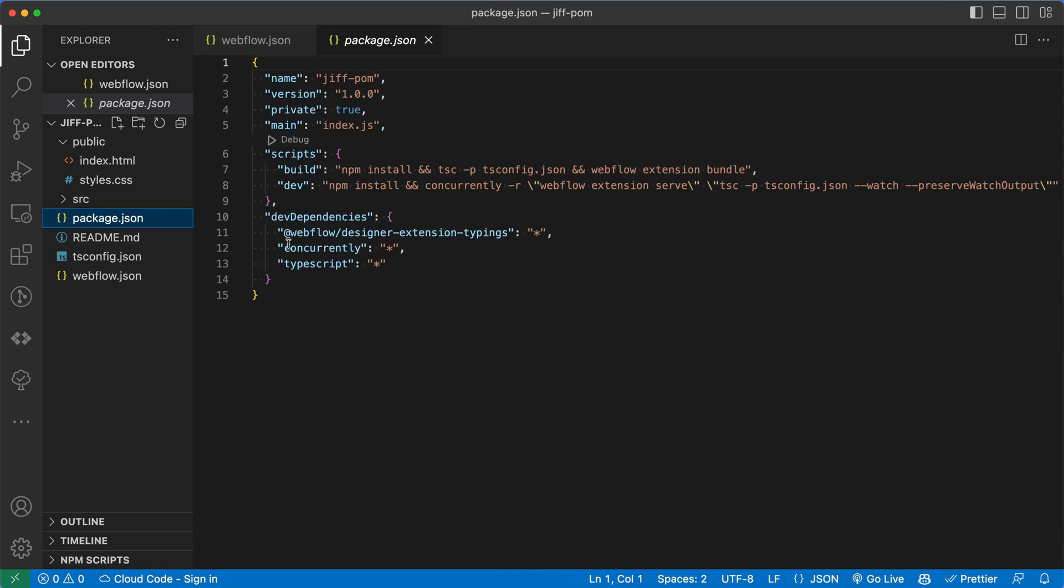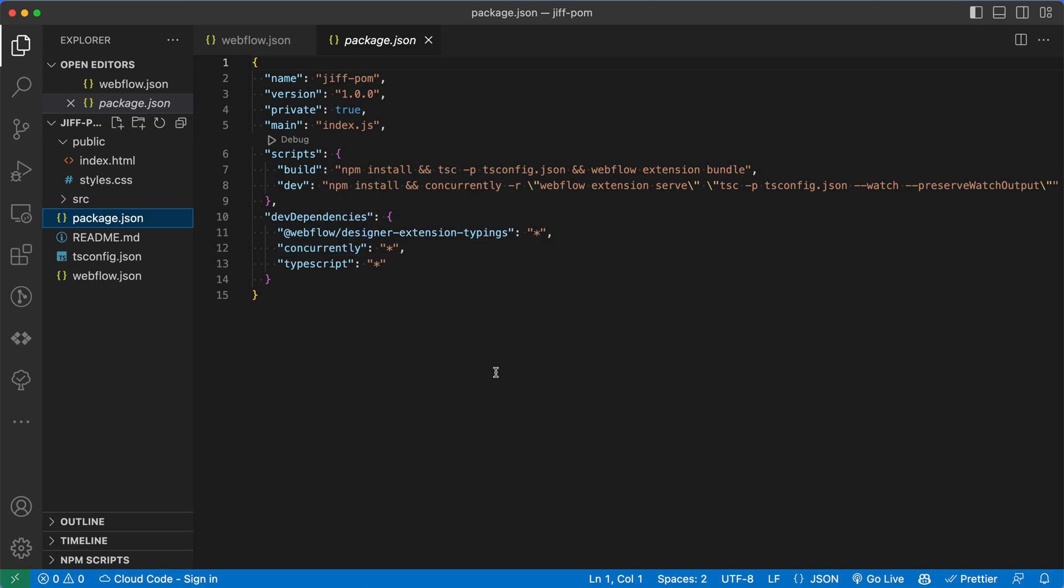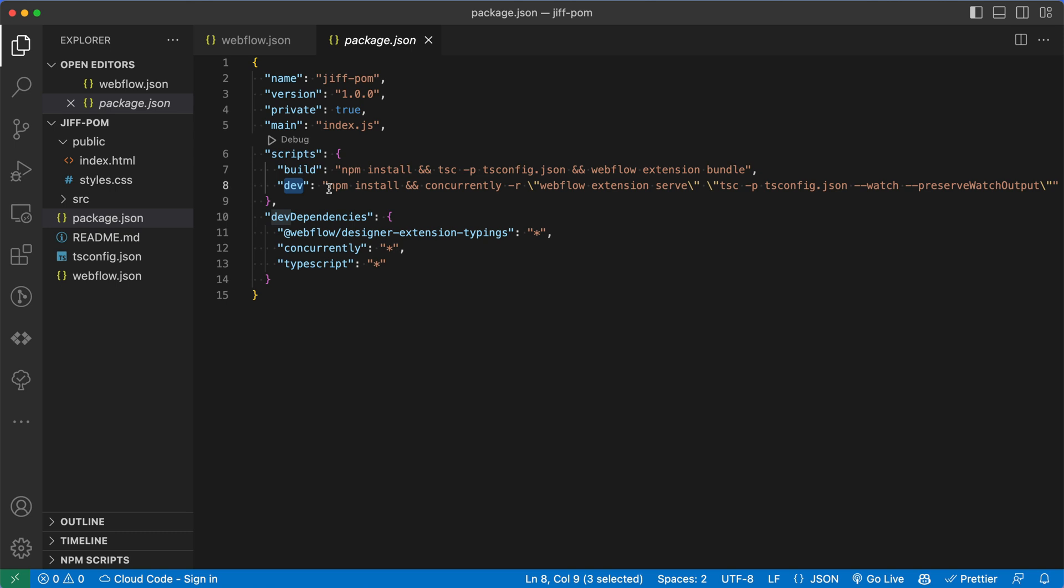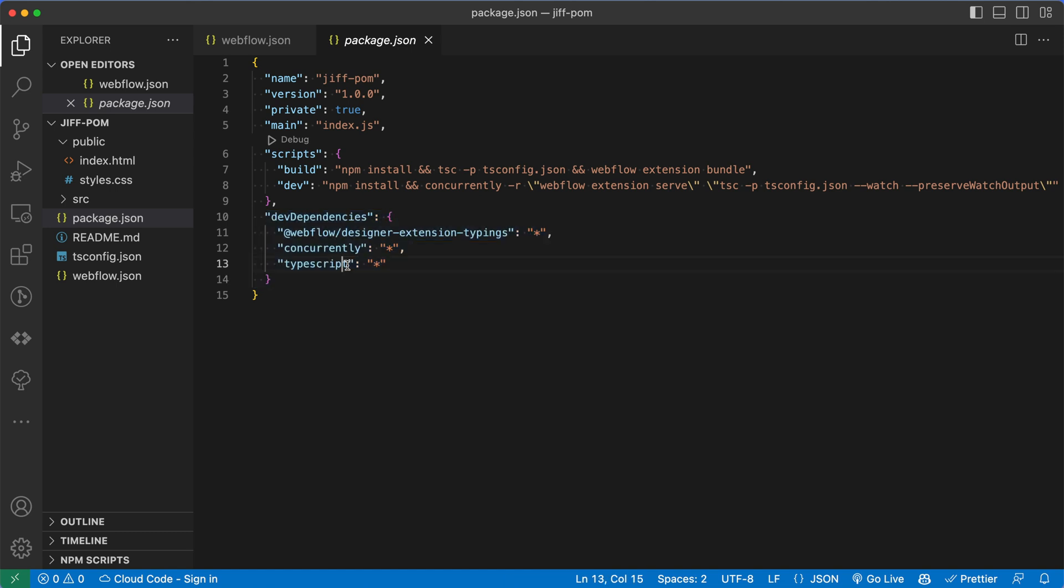Going up from the bottom, we have tsconfig. I'm going to ignore this for now, but this is a configuration file for TypeScript, and basically tells TypeScript how to compile our code down to JavaScript. I'm going to skip up to package.json. This has more info about our app. I'll start by drawing your attention to the scripts object in package.json here. The big one we're going to start with is the dev script. When we run this script, what's going to happen is we're going to call npm install, which is going to install everything in our dev dependencies object here. So it's going to install the typings for Webflow.